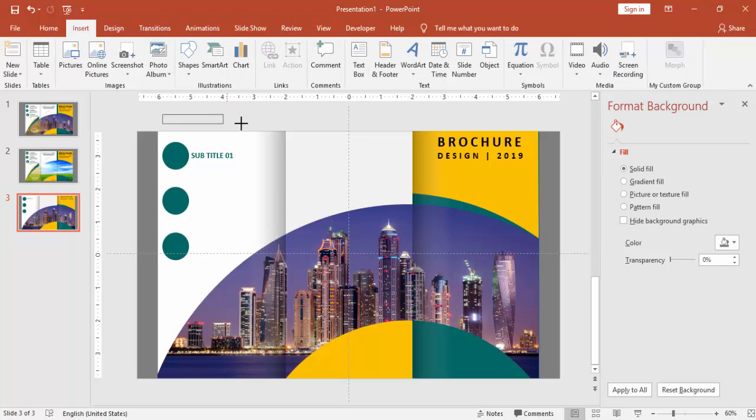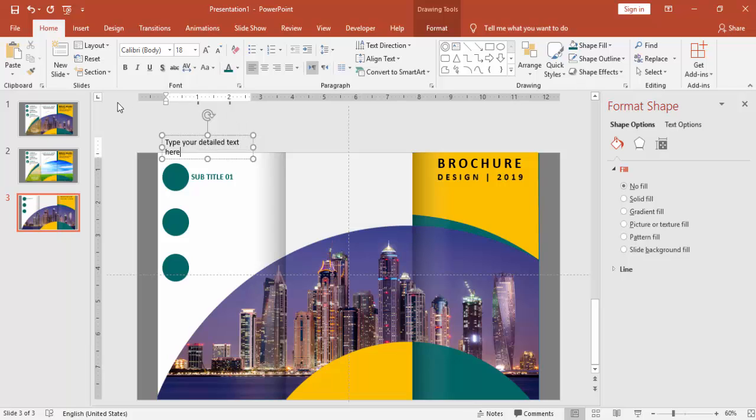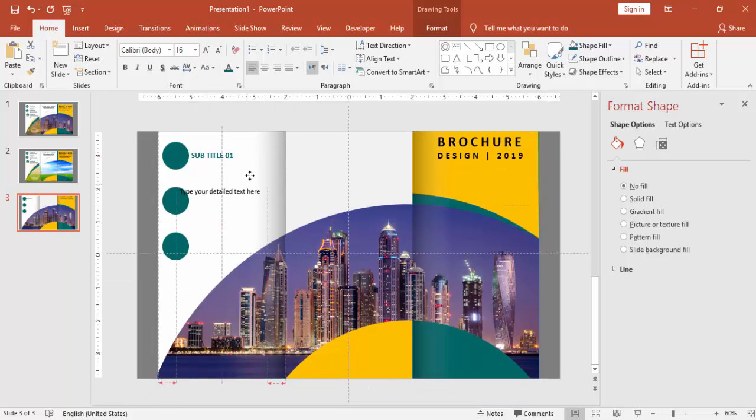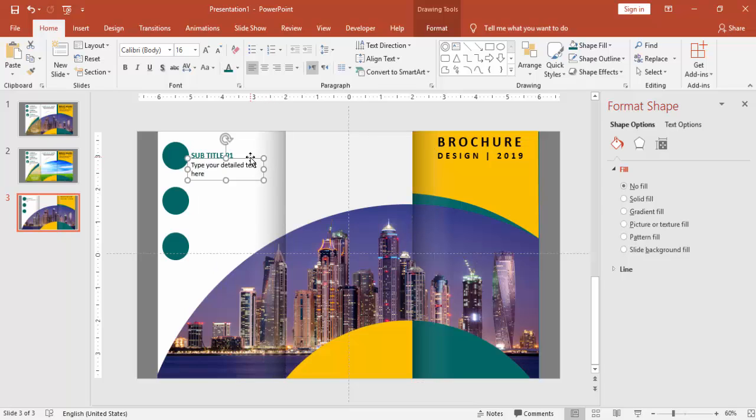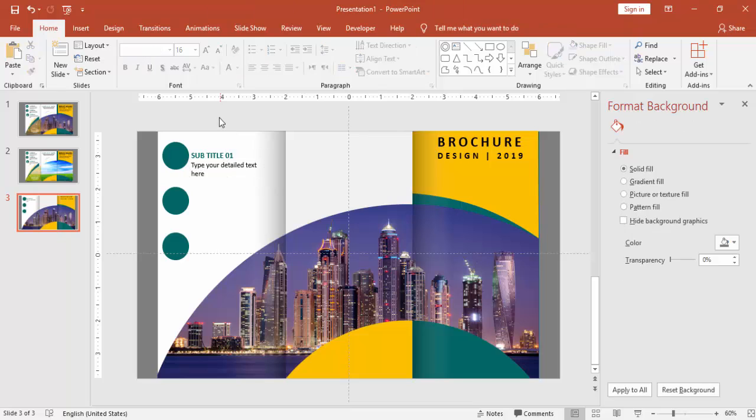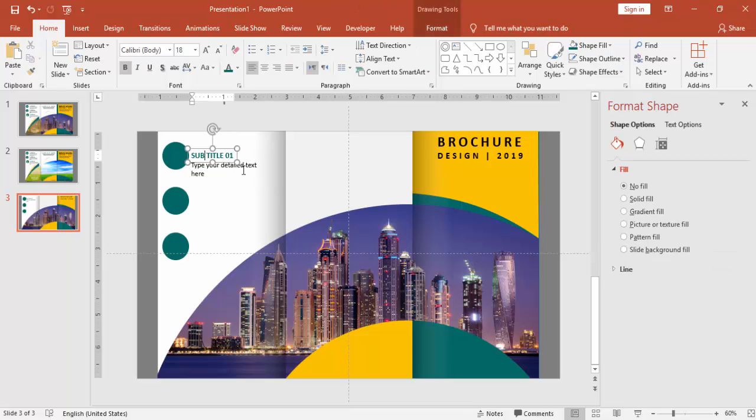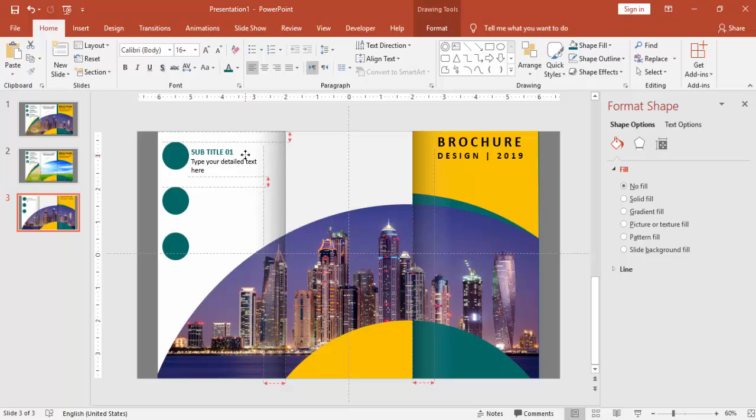You can add any subtitle here and some detailed text for the subtitle. Make it a smaller font and bring it here. Select both the objects and align it.